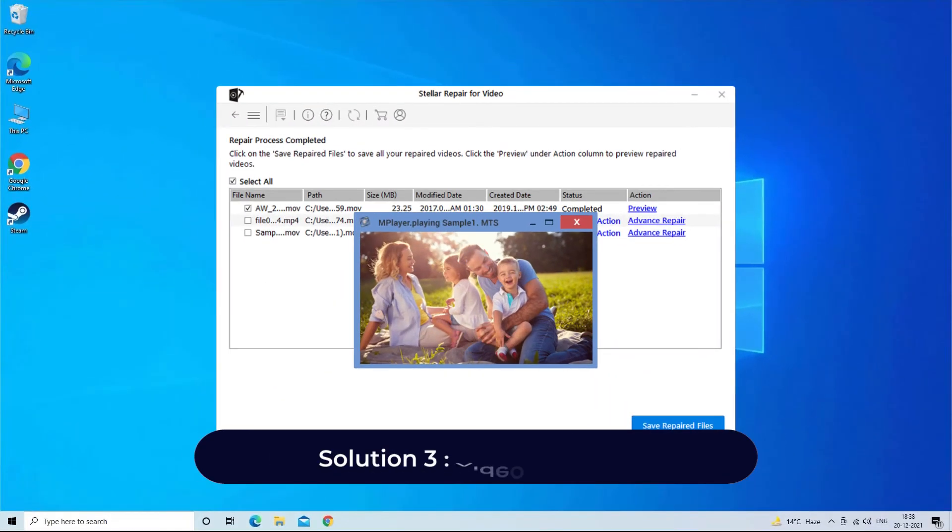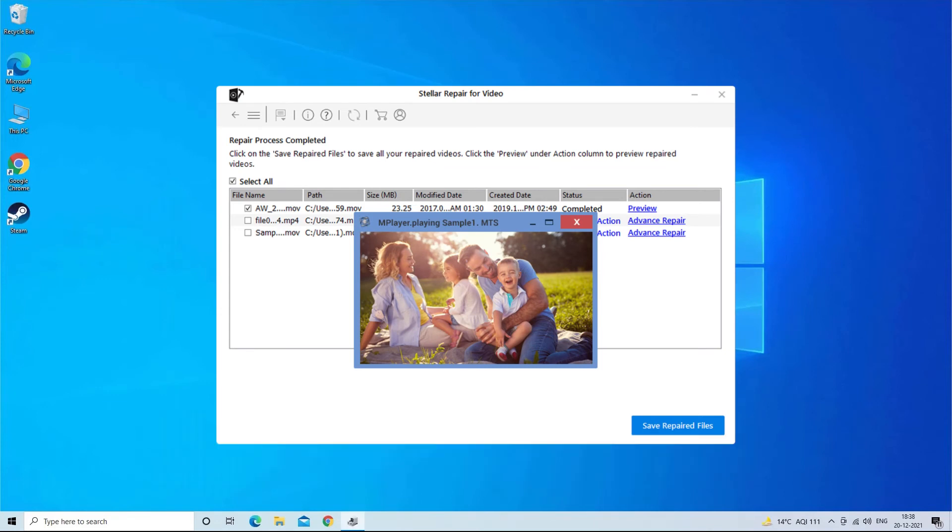Solution 3: Video repair tool. Even after trying both the fixes, if you're still unable to play your video, it means your video file is corrupted itself.